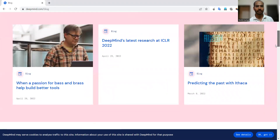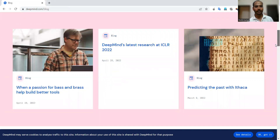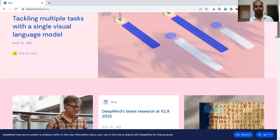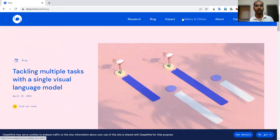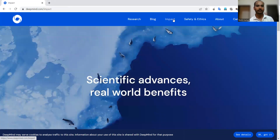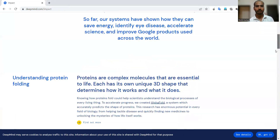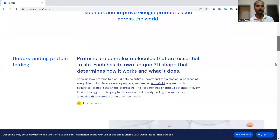You will find the respective documents — the latest research-related details and the different research areas actively being explored by this group. Additionally, if you want to see the kind of impact they are making, the scientific advancements and related benefits are listed down here.